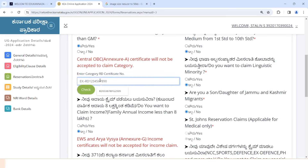If you have a SC/ST or an OBC certificate, or an income certificate or caste certificate, it is different. If you have an OBC category — 1A, 2A, 3A, 3B — then you can change your income certificate and caste certificate. If you have an income certificate and caste certificate, you can check your income certificate.